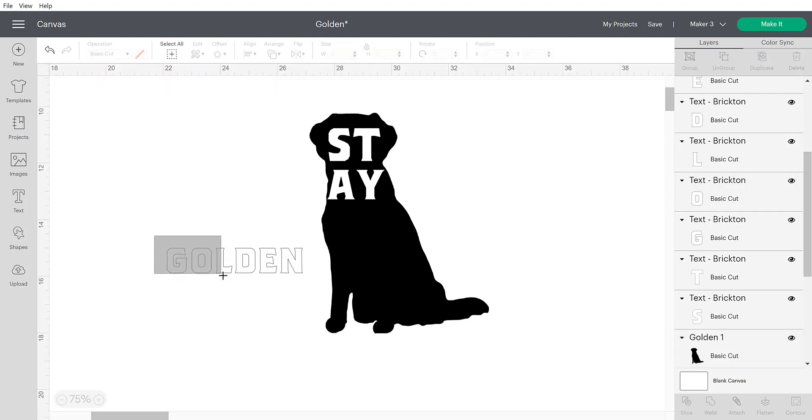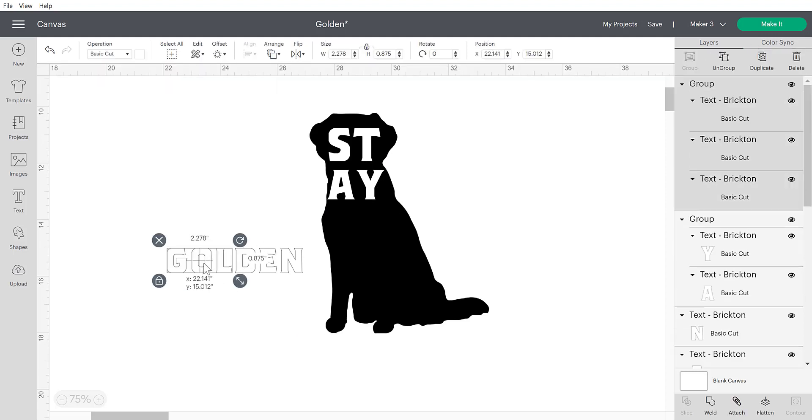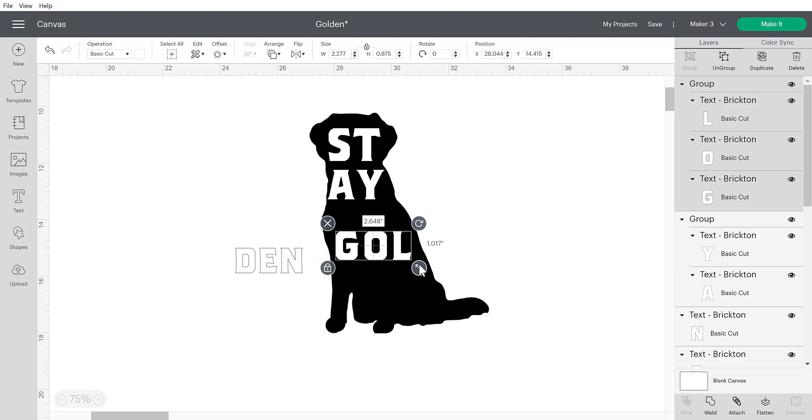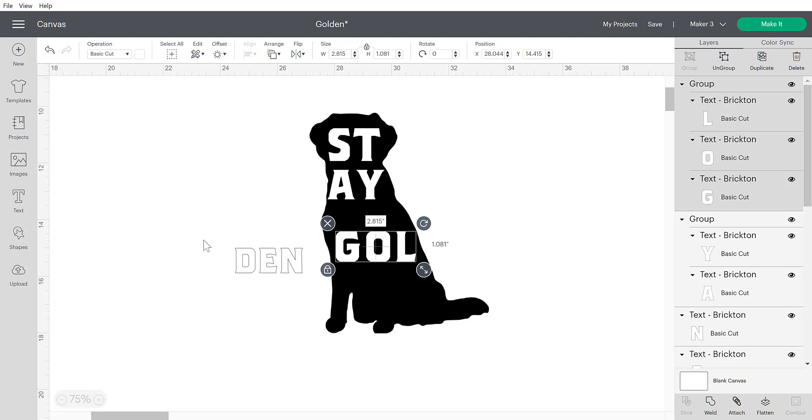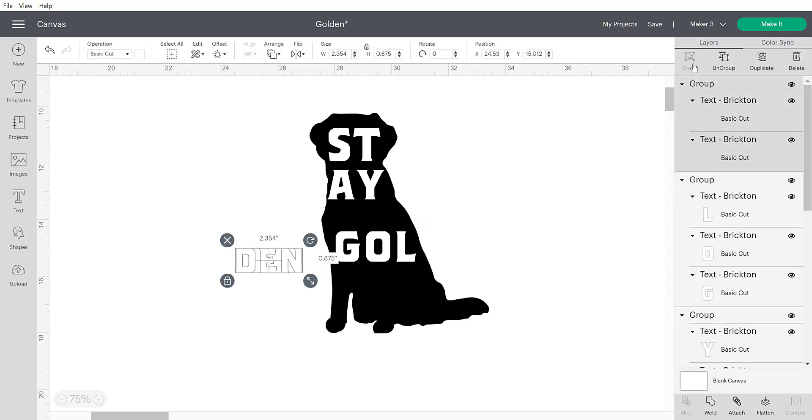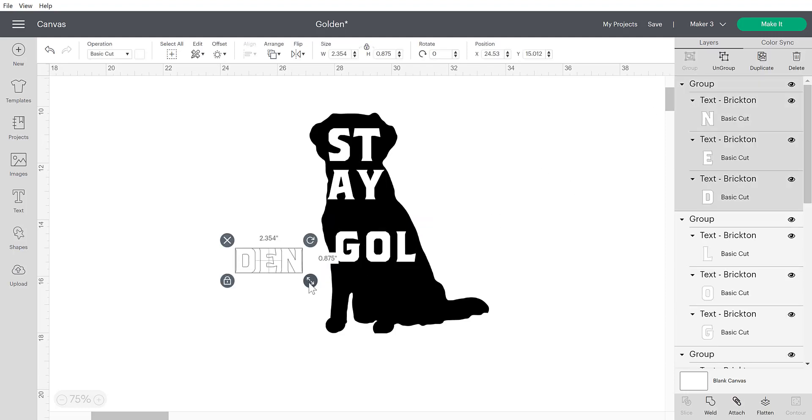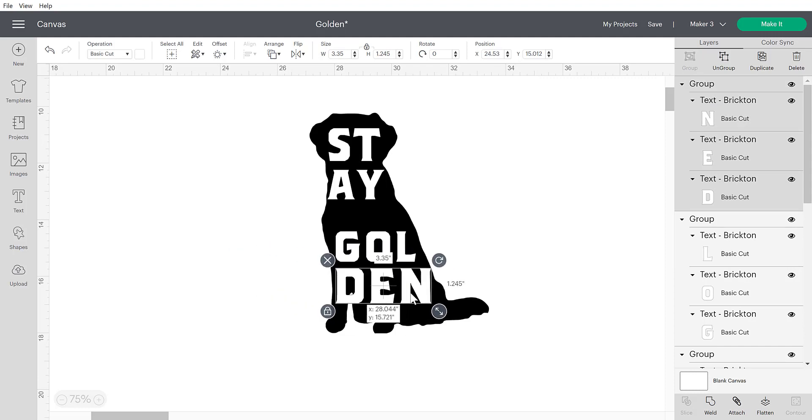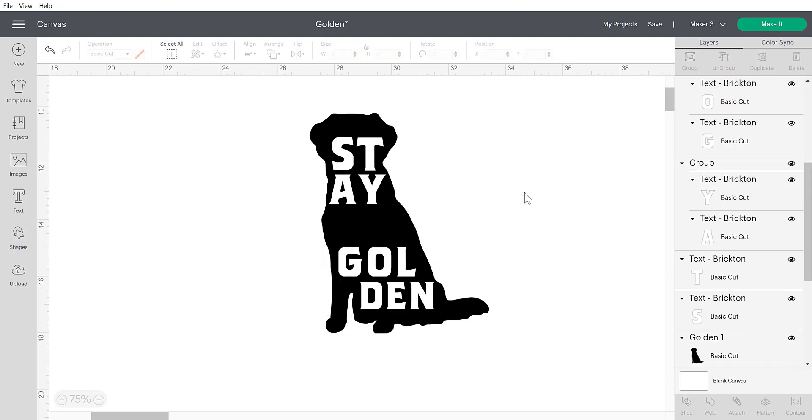All right. And I'm going to select the G, the O, and the L. I'm going to group that and bring it over here. Enlarge it a little. And the D, E, and N. I'm going to group that. Enlarge it a little bit. And put that in here. Okay. So I have my letters in there. And now I want to put a little paw print right here.